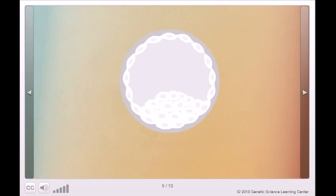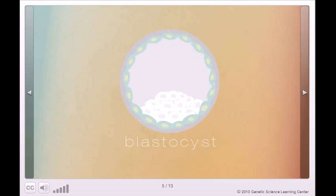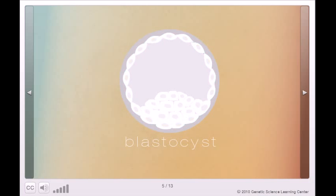...the embryo, now called the blastocyst, looks like a lopsided hollow ball. The cells around the outside of the ball will form the placenta. A clump of cells on the inside, called the inner cell mass, will form all the cells of the body.